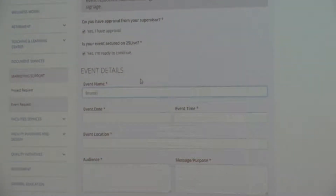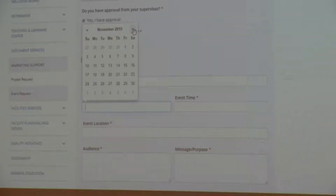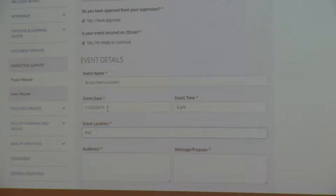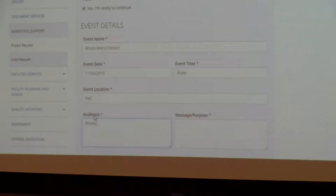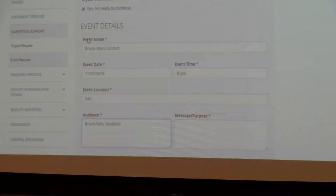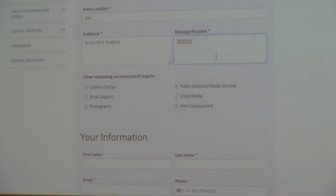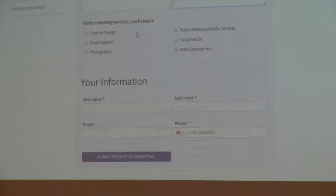For this, I'm going to start at an event request. Kim did approve having Bruno Mars come to ICC, so I can click that. As I said, I did put this event in 25Live. This form prompts you for all the details: you want to put your event date in — mark your calendars, Saturday November 2nd. I want to have this at the PAC. My audience is going to be Bruno fans, but I really want our students to know about it. You use these fields to tell us as much about the event as possible, which is going to help the team figure out what we want to do.